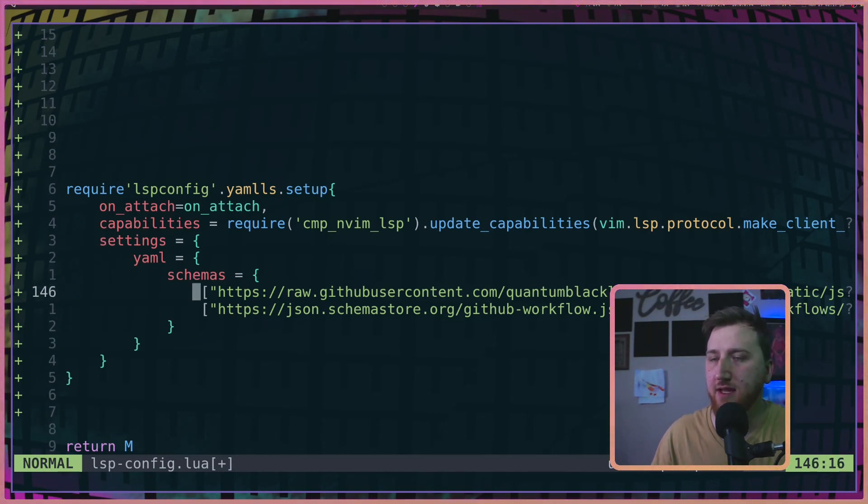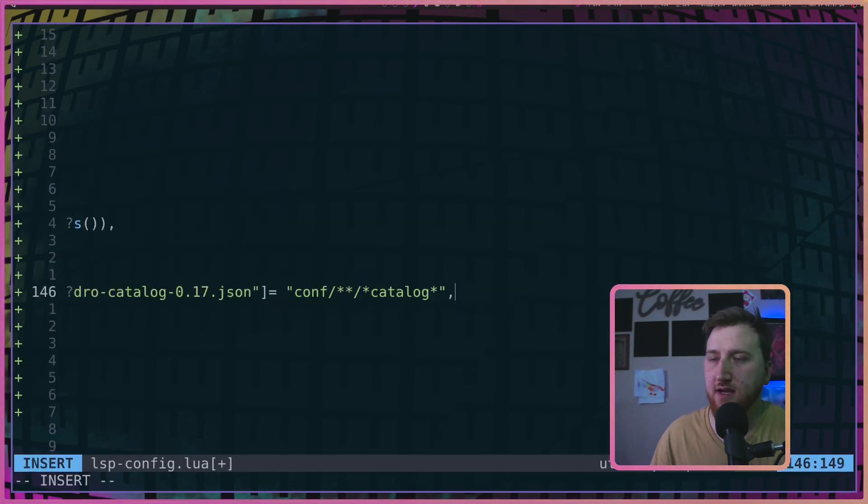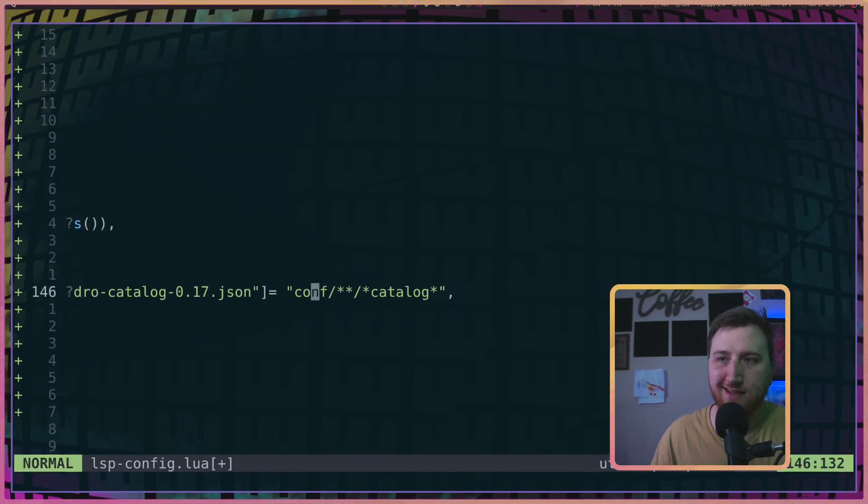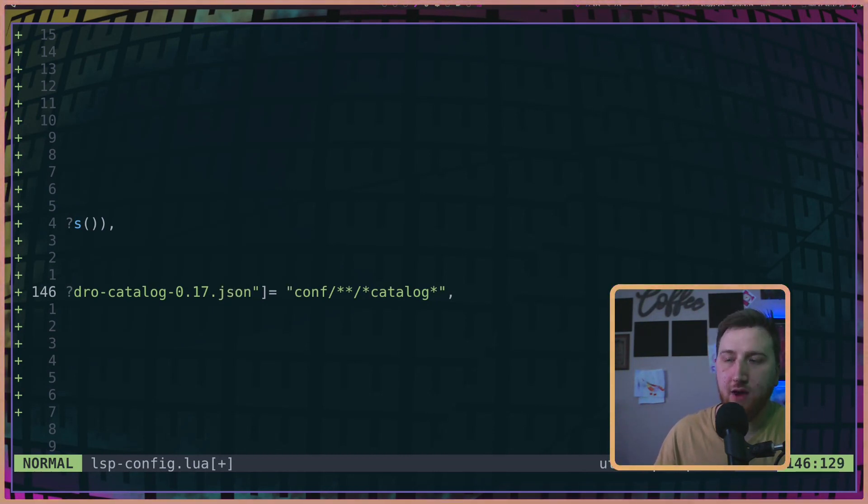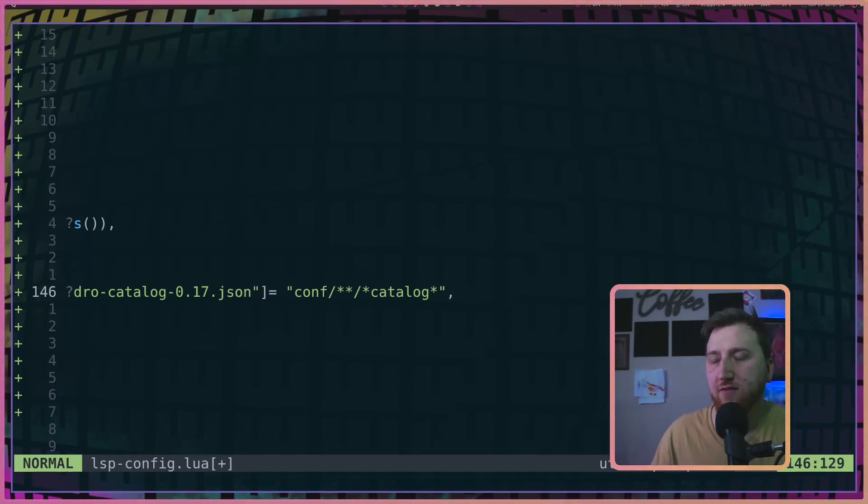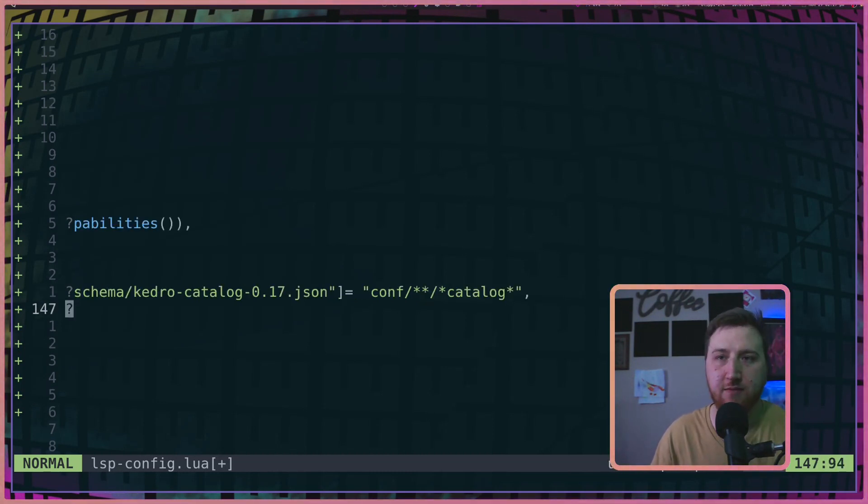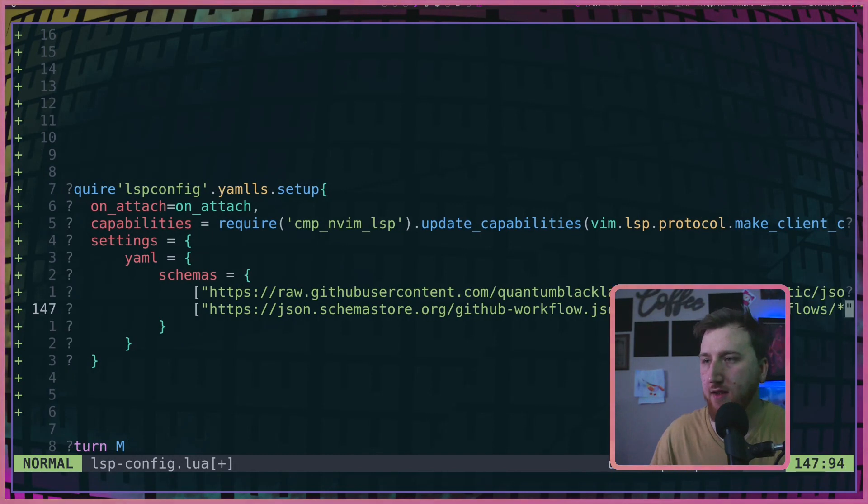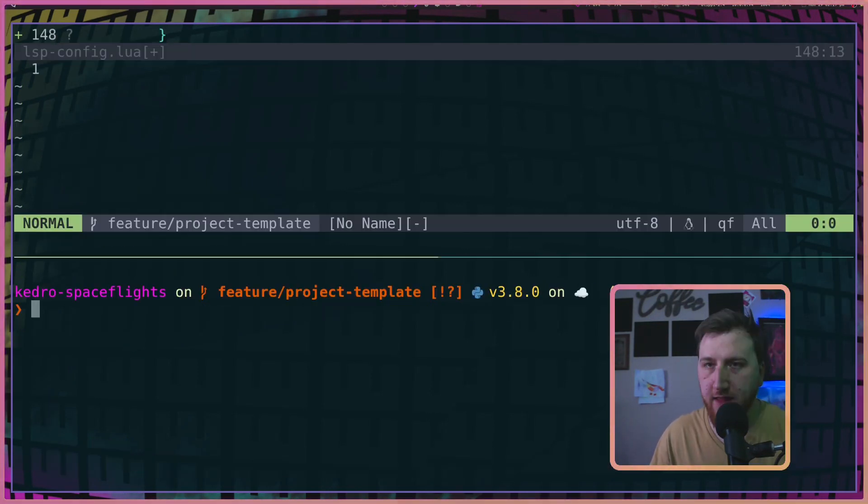The one special thing set here is settings, YAML, schemas. And here you pop in a Lua table of schemas. So it's this square bracket list of schemas, and then on the right-hand side is a file path glob to signify when you should auto-complete with that schema. In mine, I have two loaded, one for the Kedro catalog and one for my GitHub workflows.